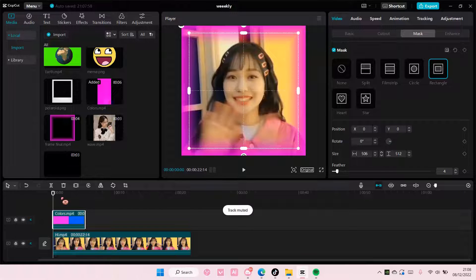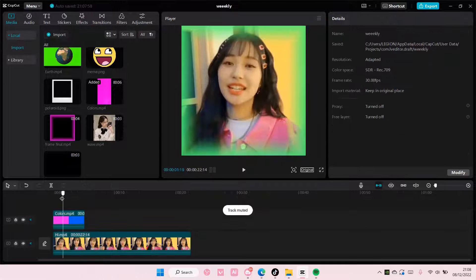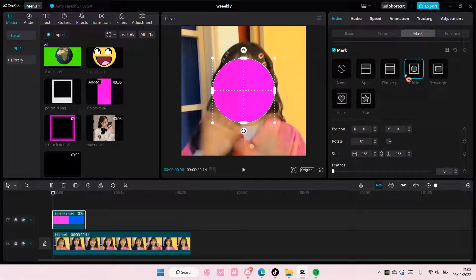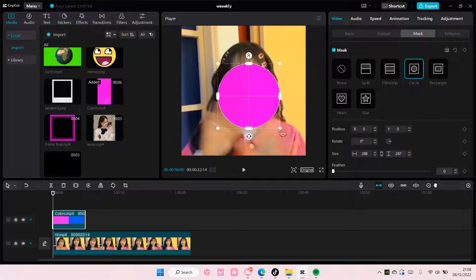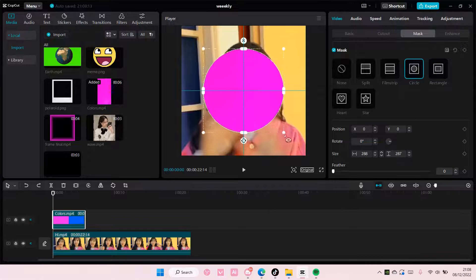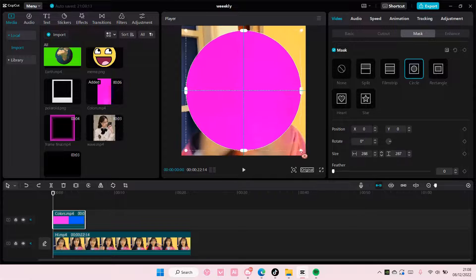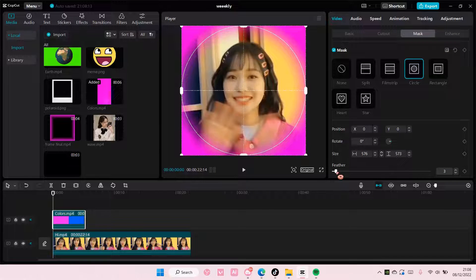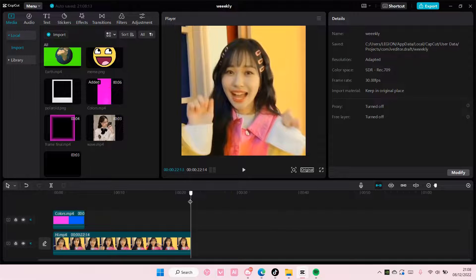And that is basically it — it is super simple. You can do it with a lot of the shapes, like the circle one too. I'm just going to add it here and reverse, and then you can make like a circle frame. You can also do it with the heart one, of course.